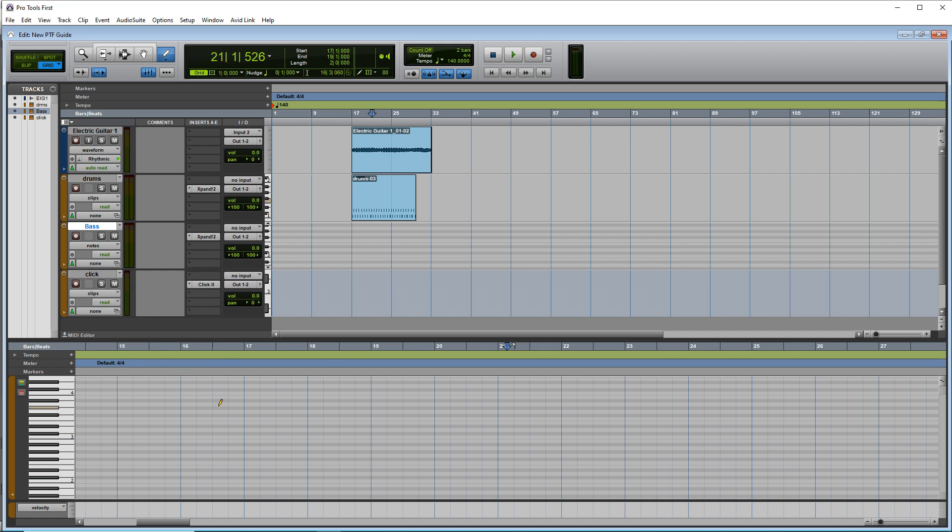Or you can click on the MIDI editor button down here. And you'll bring up the piano roll. And we can just draw in here however we like.